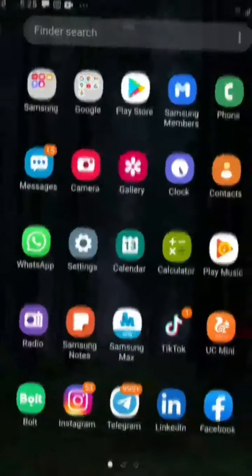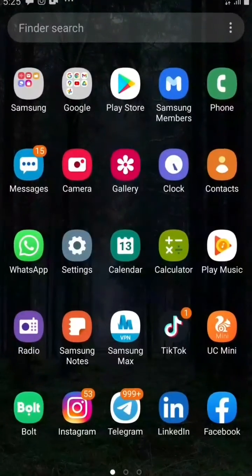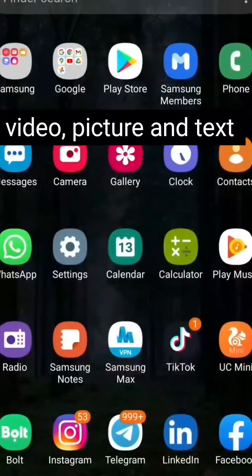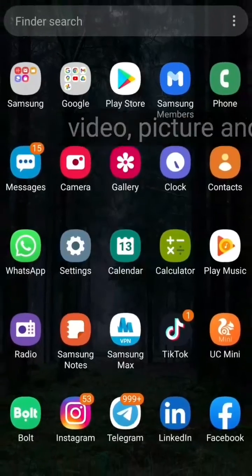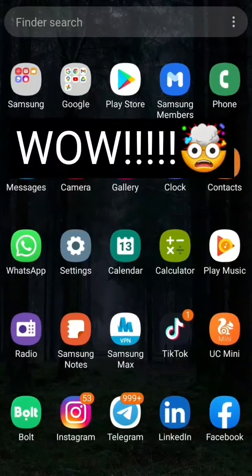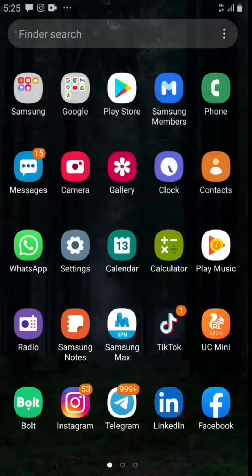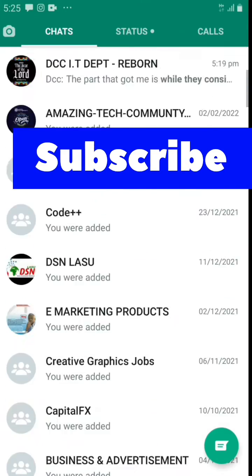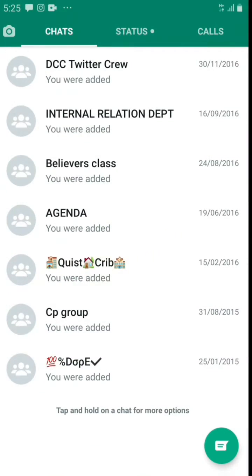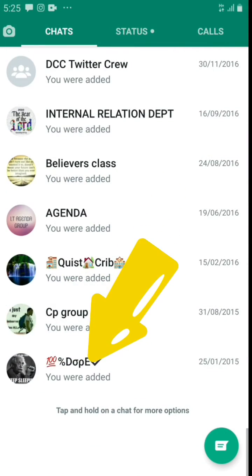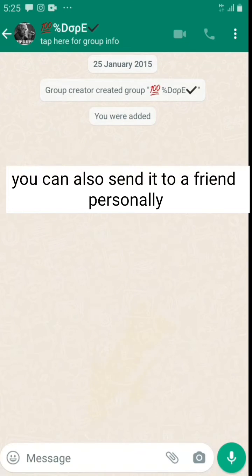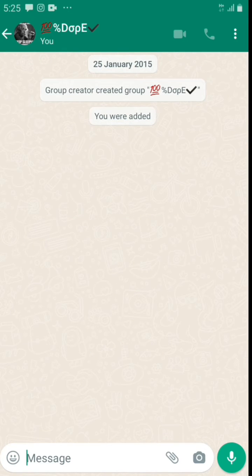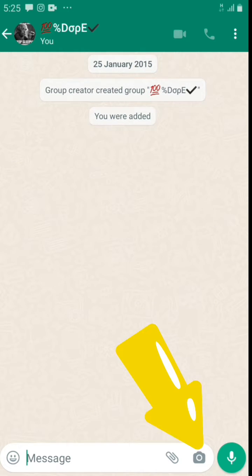Hey guys, I'm going to show you how you can send a video or a picture that can only be viewed once on WhatsApp. Click on WhatsApp, scroll all the way down. Found a group, click on it. Now I'm gonna use this group to demonstrate it. I'm gonna put a picture, click on it.